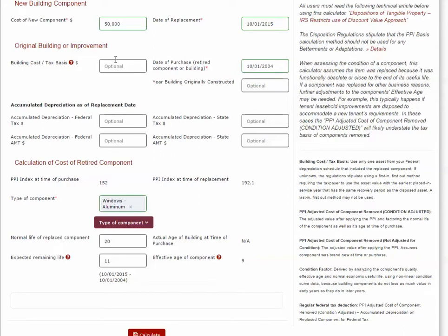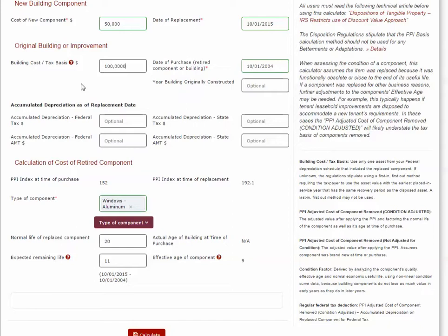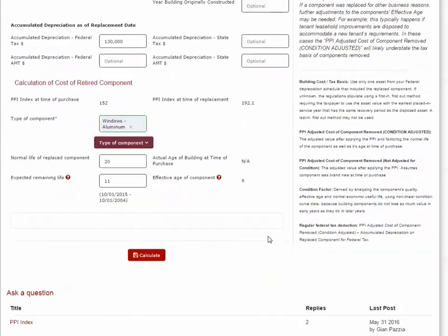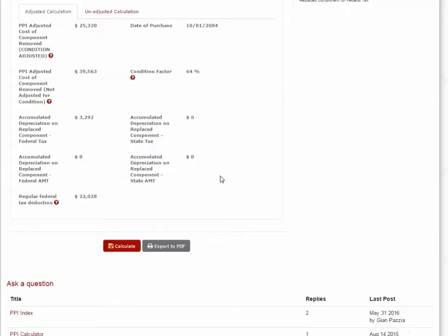The calculator can also determine the accumulated depreciation on the component removed as long as you input the building's original tax basis and the accumulated depreciation on the building. So with the case study that we just went over, if I put $1,000,000 here and let's say $130,000 here, and then I hit Calculate, we can see that the accumulated depreciation for the component removed has changed from 0 to $3,292.